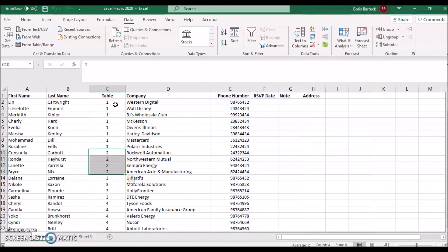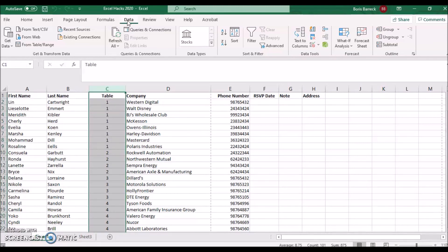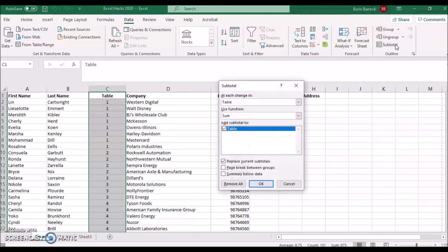Select column C and click on your Data tab. Click on Subtotal.